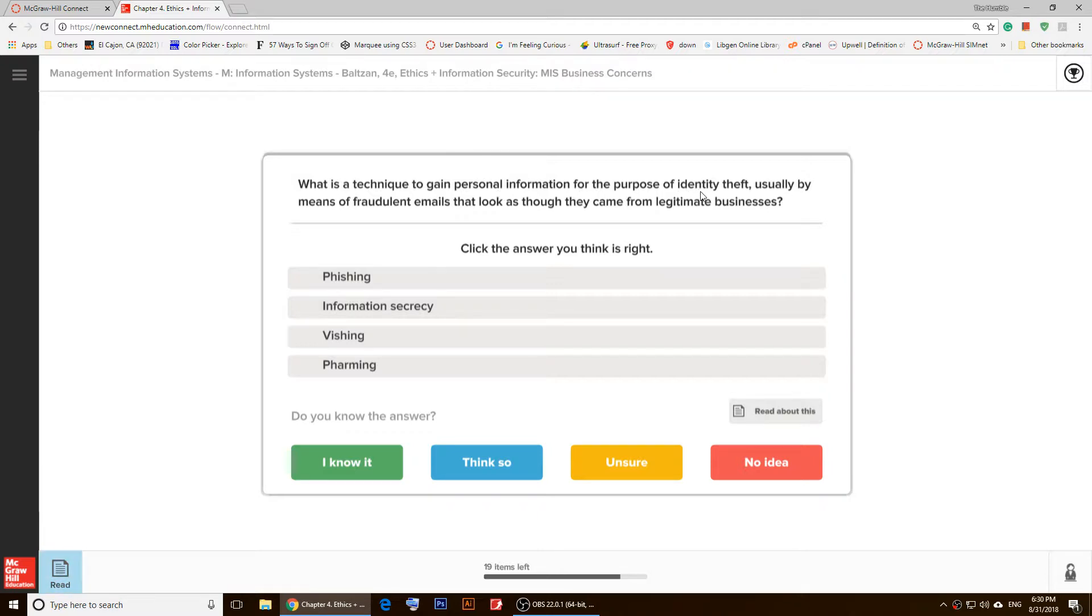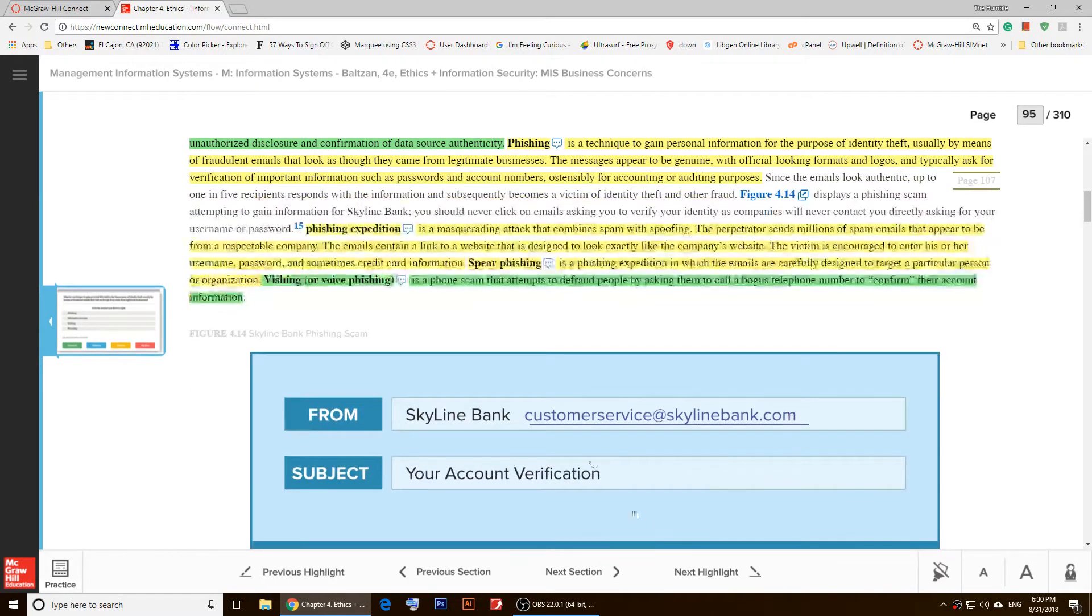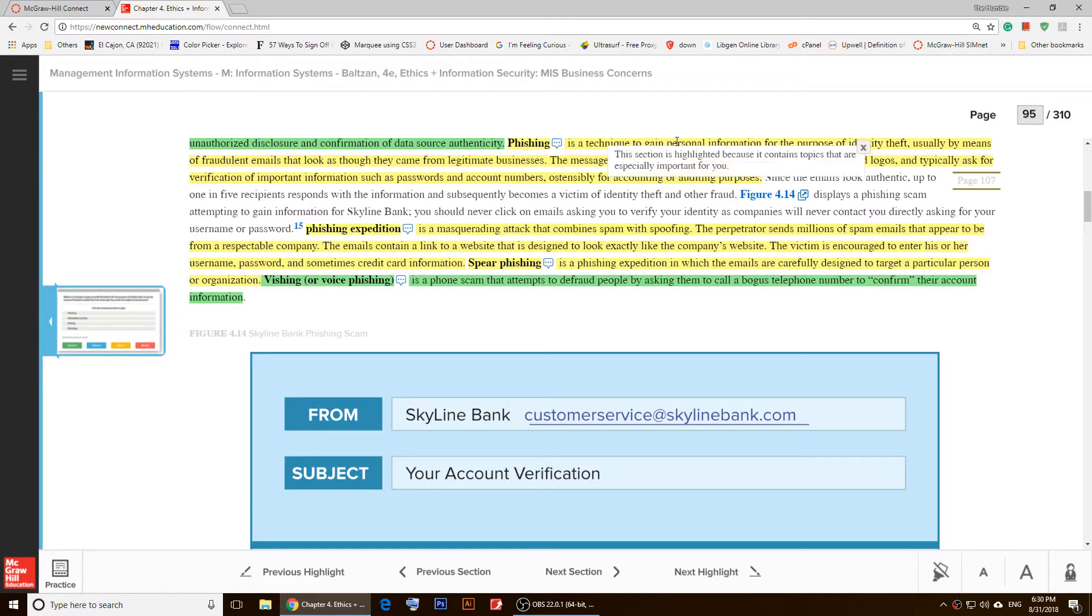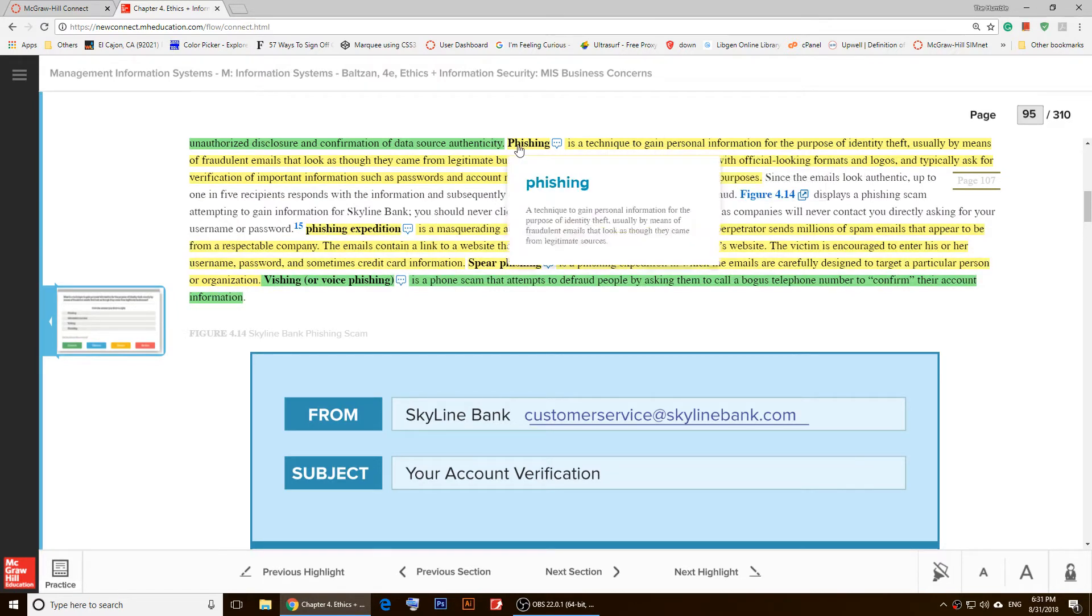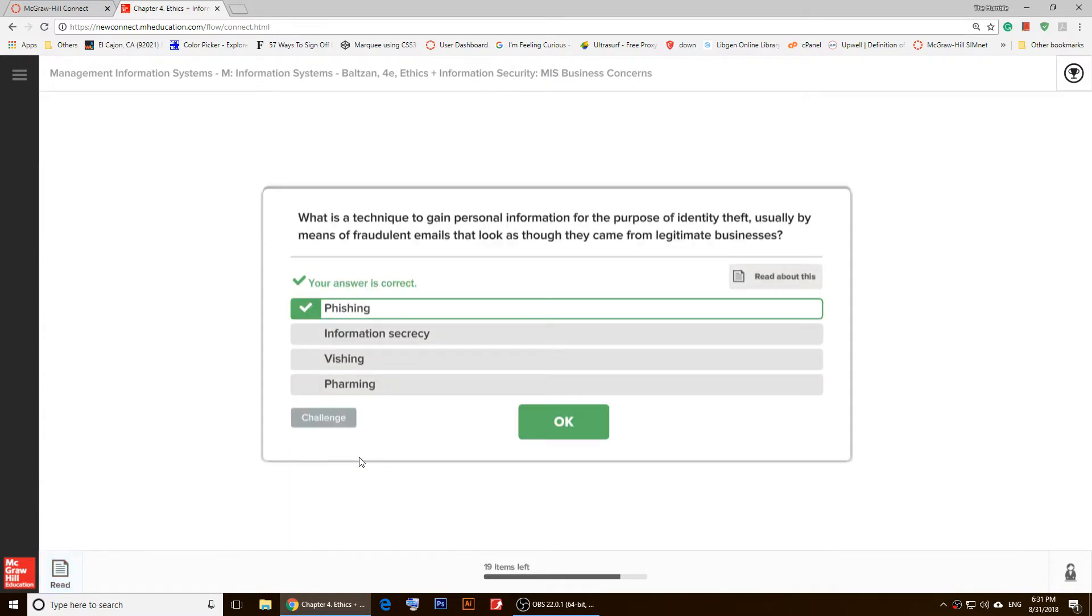So I'm going to click on 'Read about this,' and as you notice, the first thing that it lands on right here is 'phishing.' So I'm just going to click on 'phishing,' click on 'OK, I knew it.'